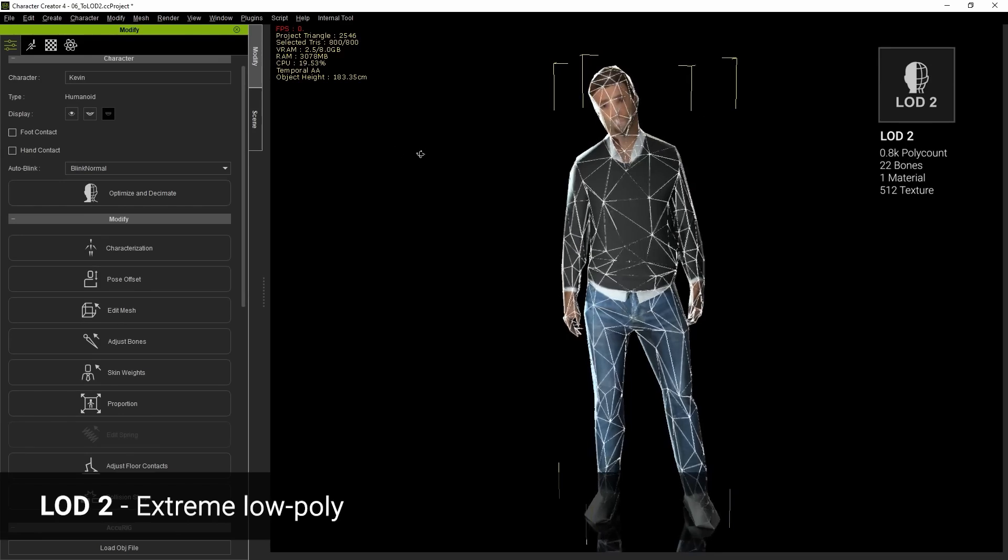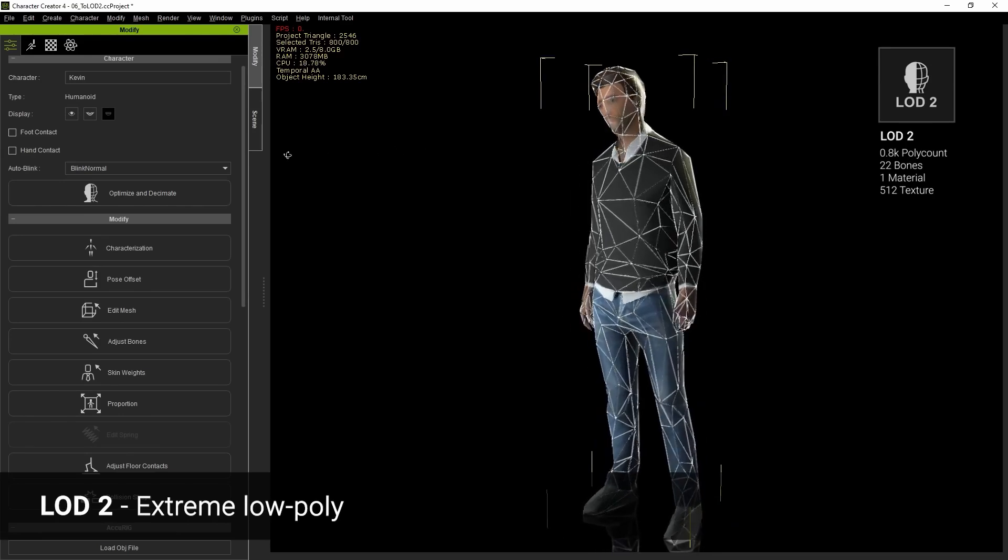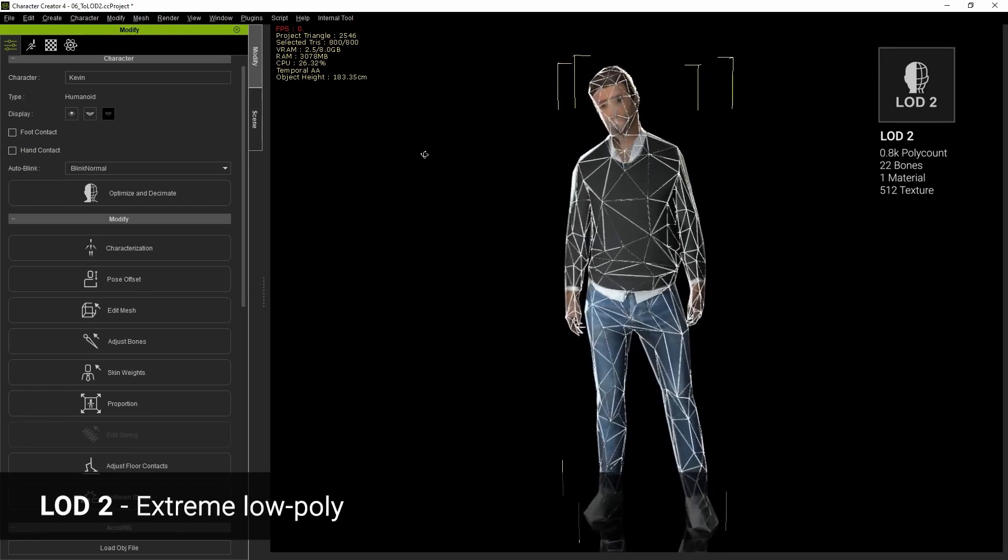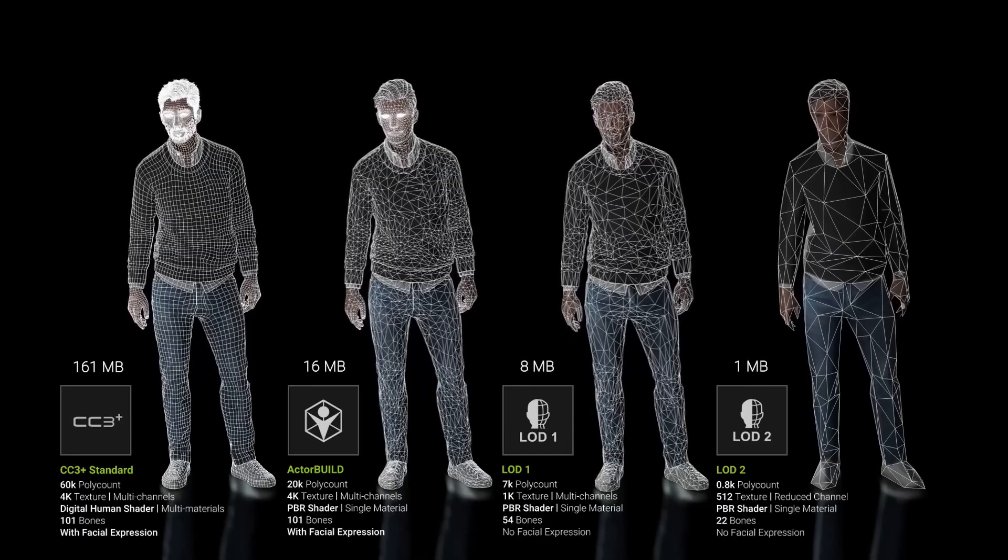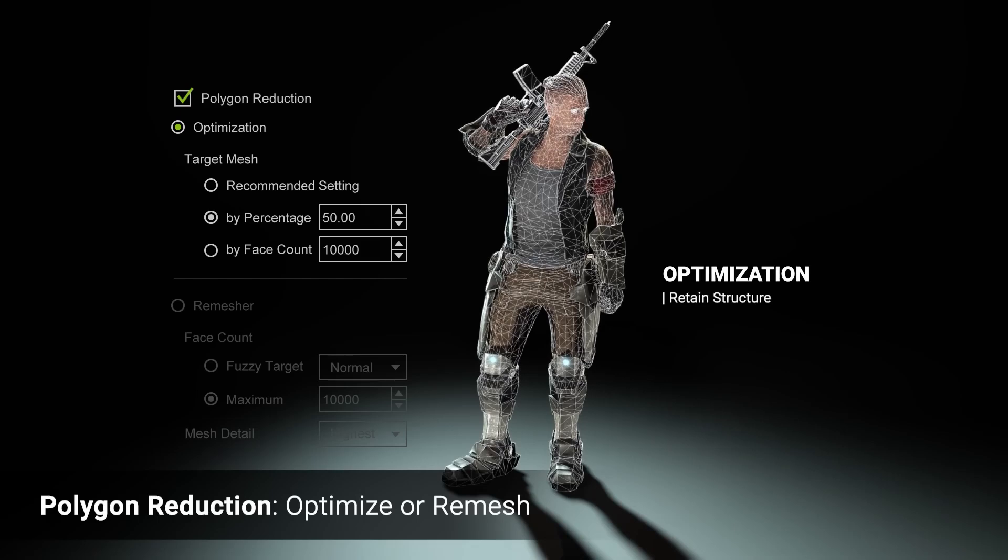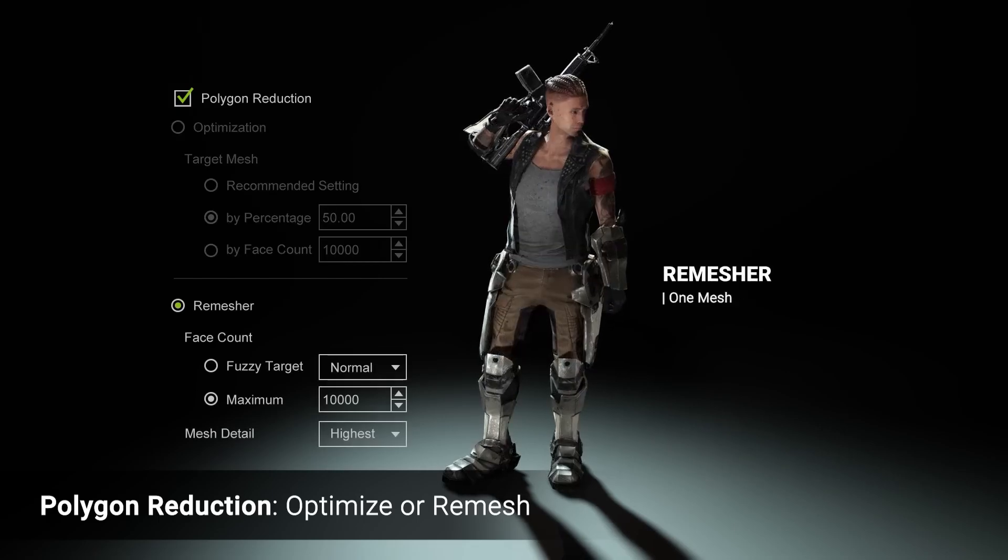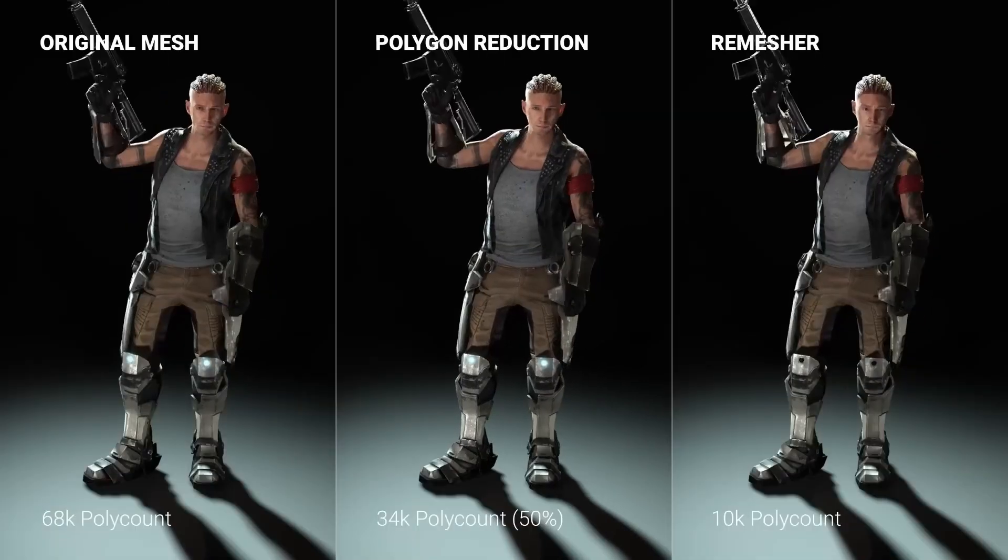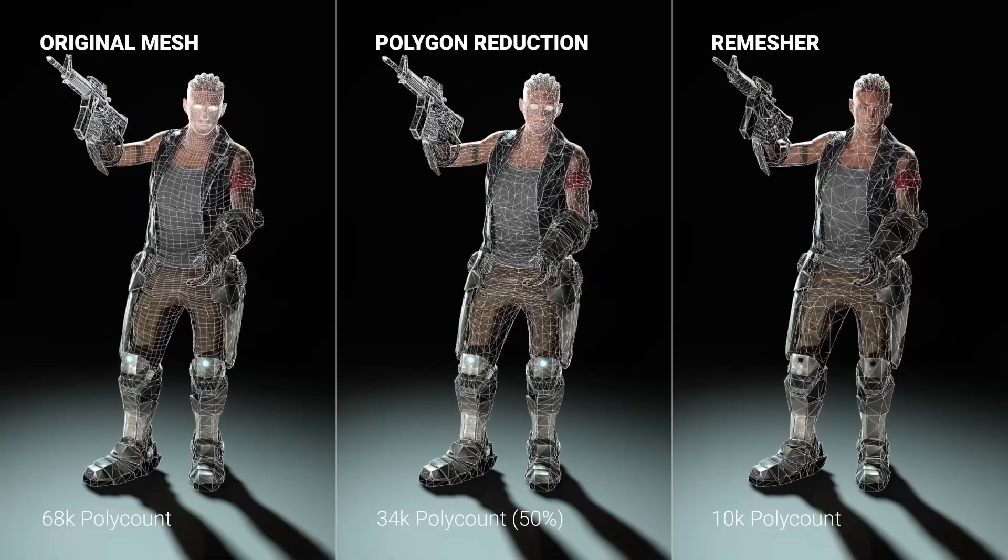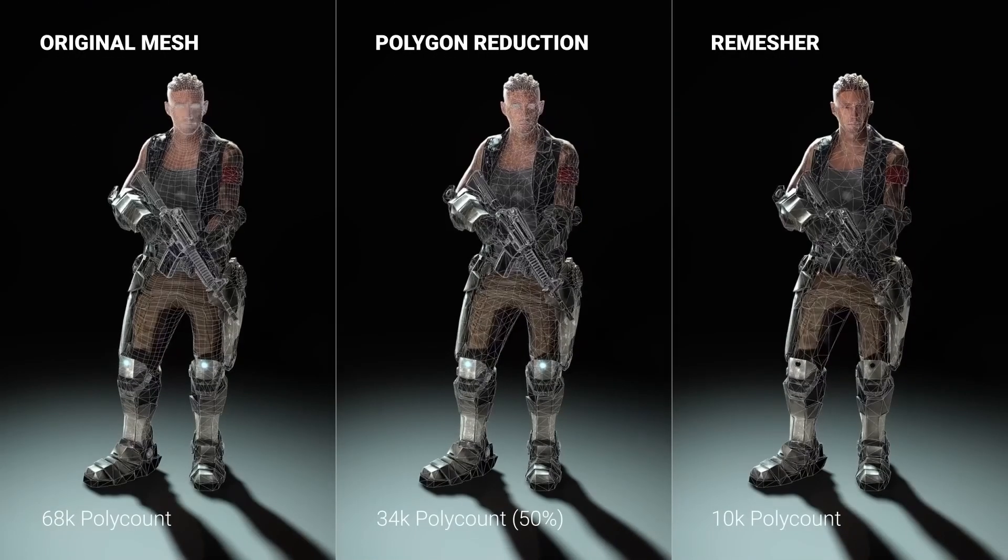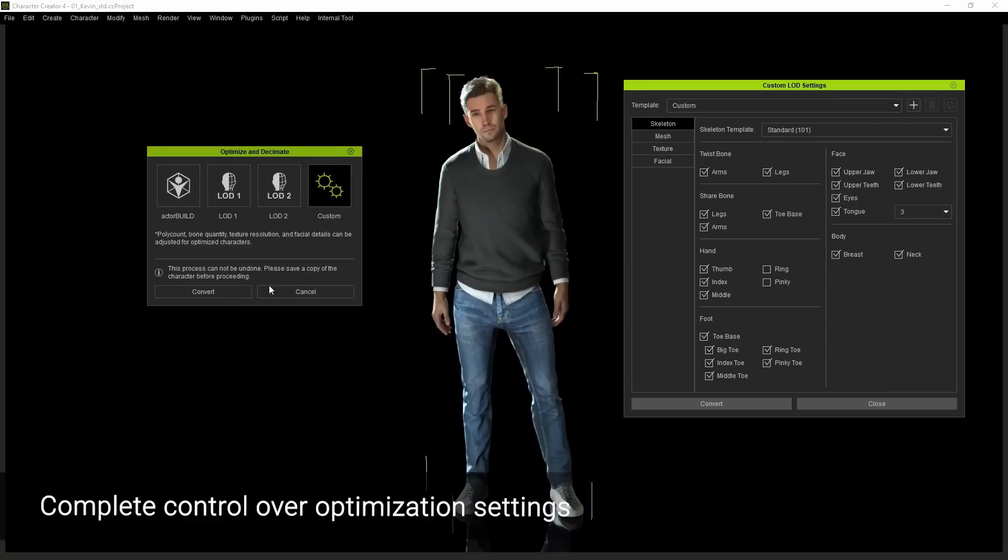These are made for characters to be seen up close, in mid-distance, and also background. Since achieving the best quality regardless of the position of the model in space is paramount, this brings everything full-circle.